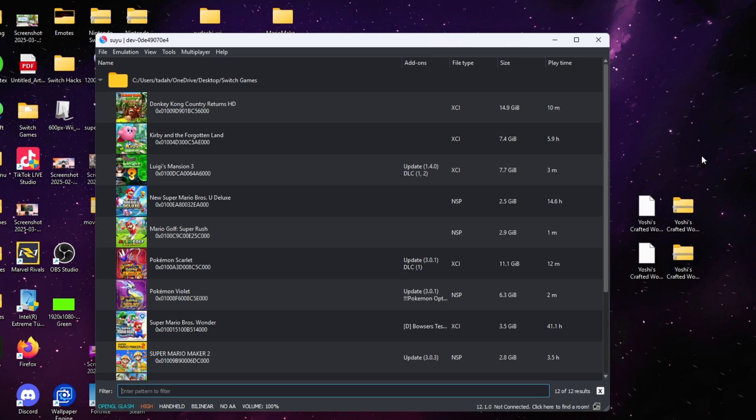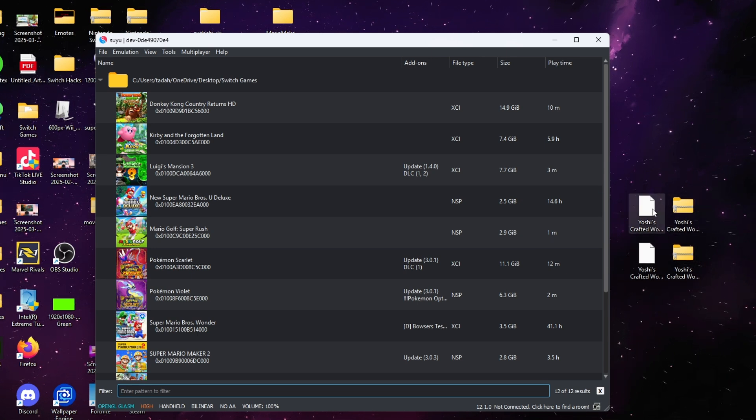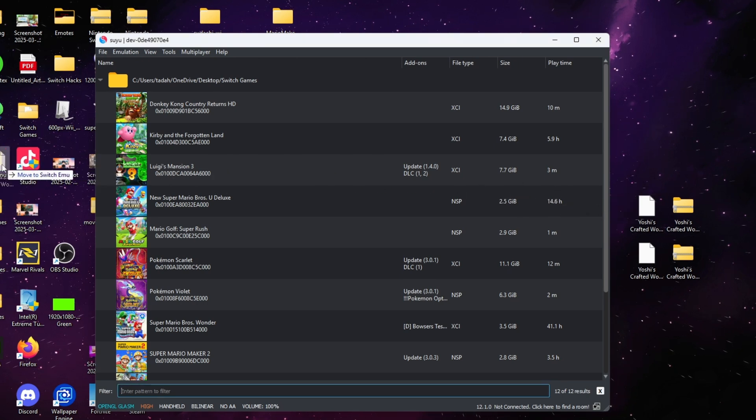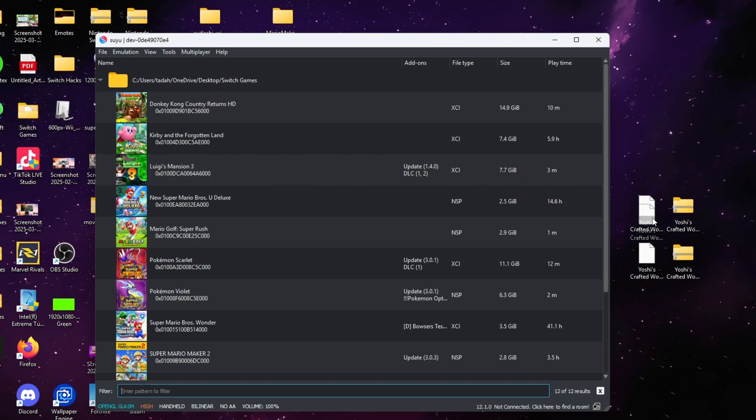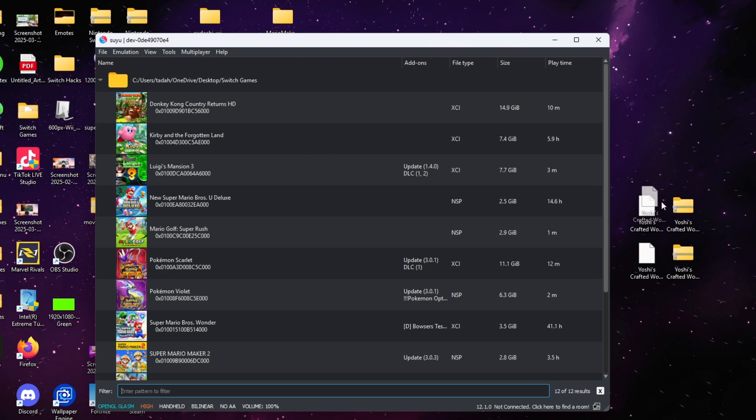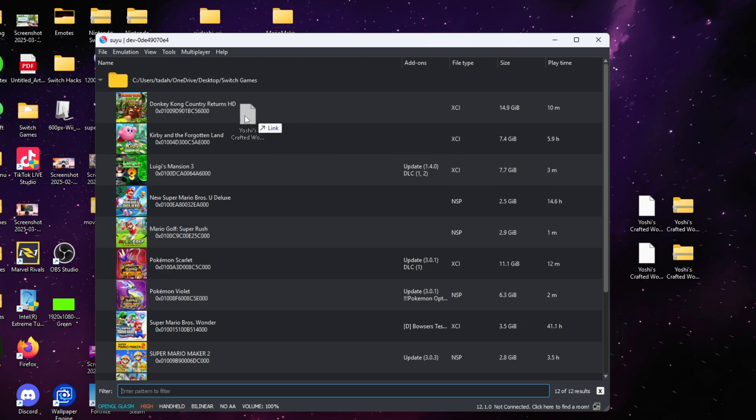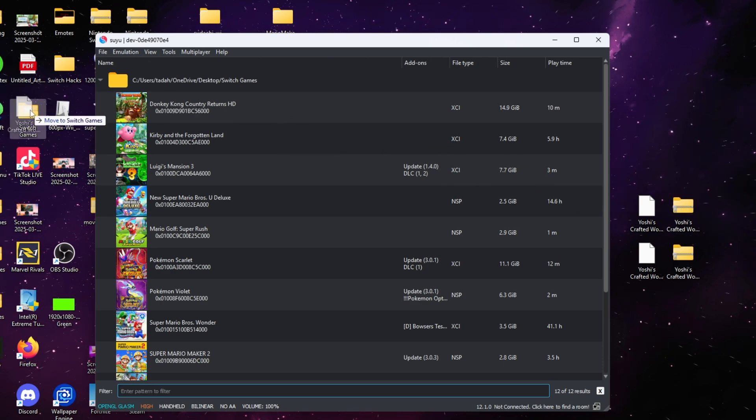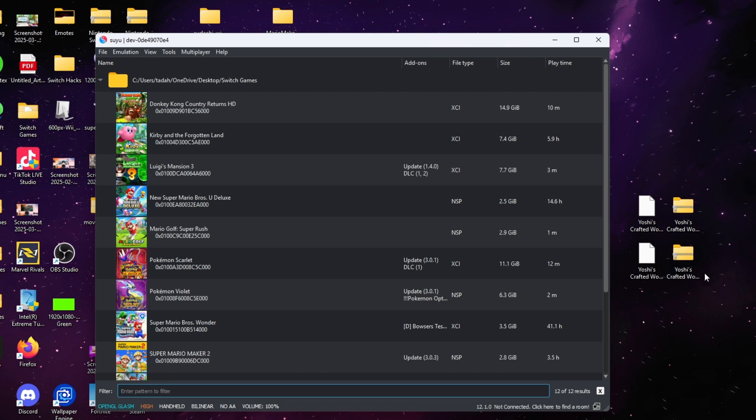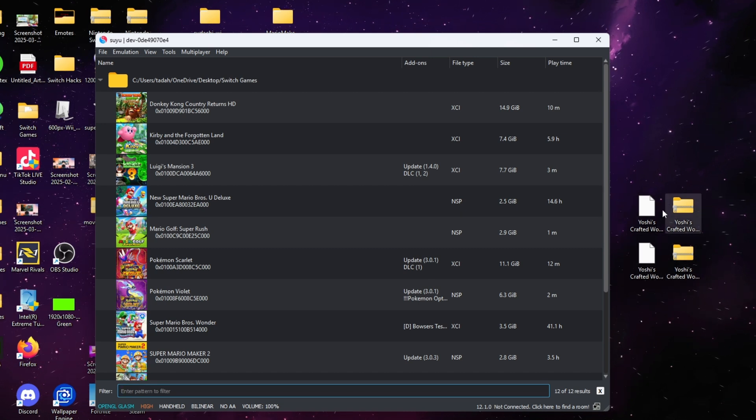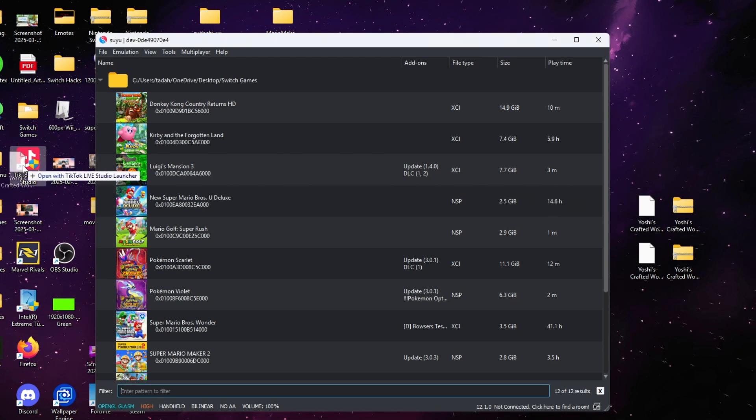The next thing you're gonna need is Yoshi's Crafted World in an NSP or XCI file. Friends, I cannot show you where to get it or how to download it because I have an original copy. But if you go to the link in the description, surprise! After you download that and unzip it with 7-Zip or any extraction tool that you may use...